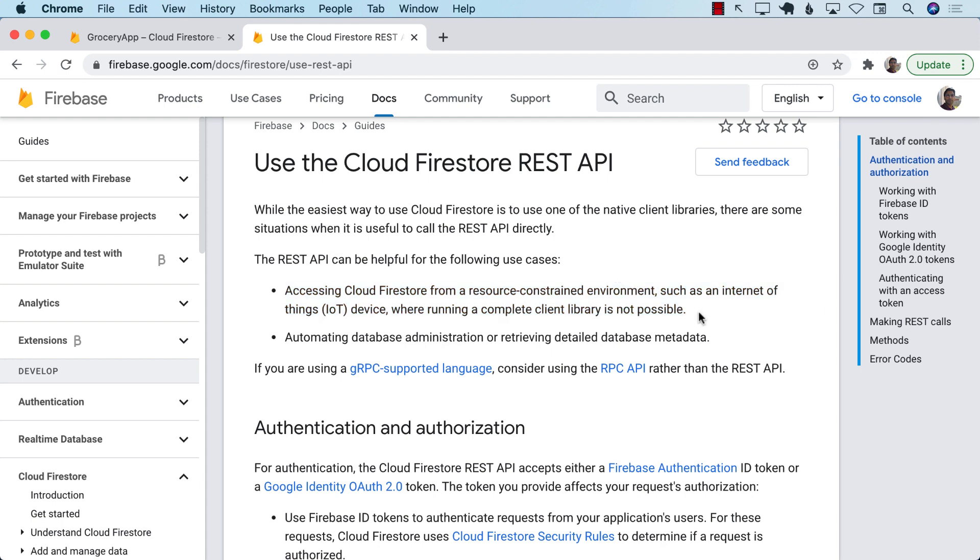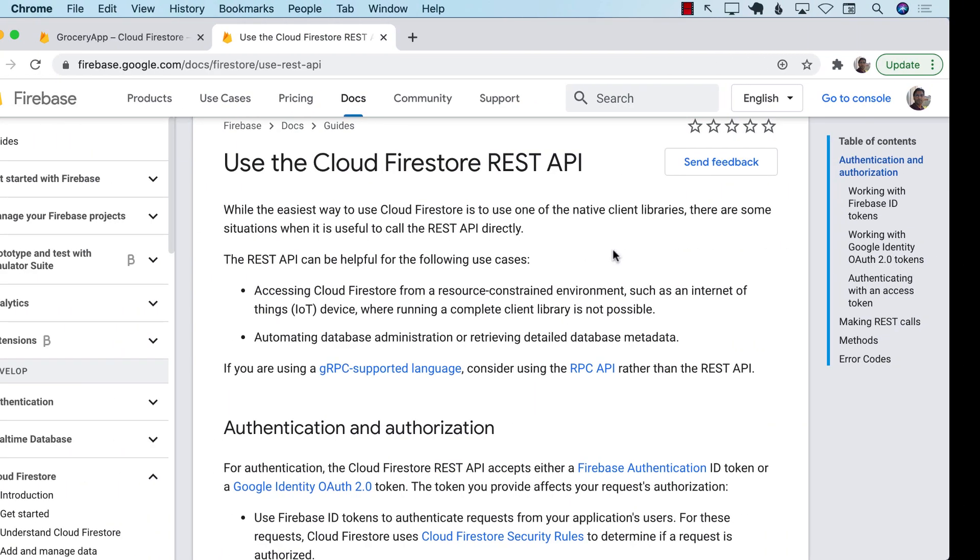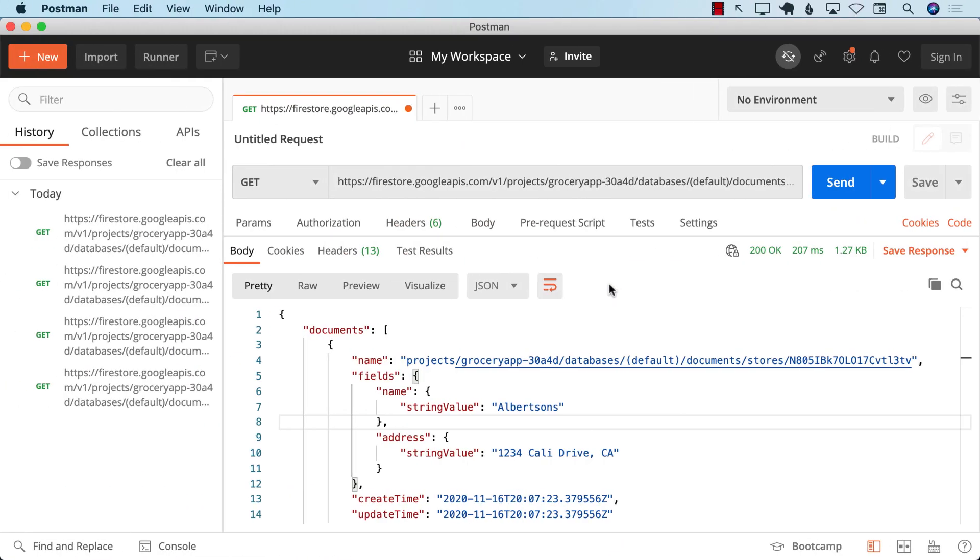Now having said that, if you do have a choice of a Firestore client install on your iOS app versus a REST API, I would always go with the Firestore client because as you'll see, the RESTful API does work, but it is going to send you information in a way that you may have to massage it later.